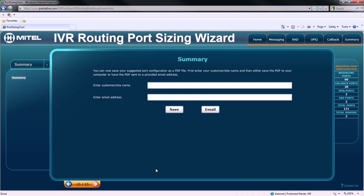When we click next, the wizard is complete, and we come to the summary screen of the IVR Routing Port Sizing Wizard.